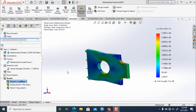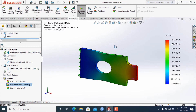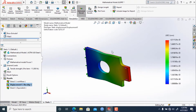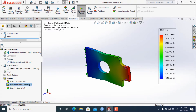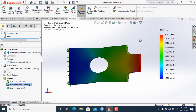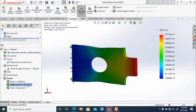After stress plotting, we have displacement plotting. To show displacement plotting, right-click and click 'Show.' You can see it is showing the displacement for this mathematical model. In the legend, the units are in millimeters — the red area shows the maximum displacement and the blue area shows the minimum displacement. This is the area where the maximum displacement occurs for our model.